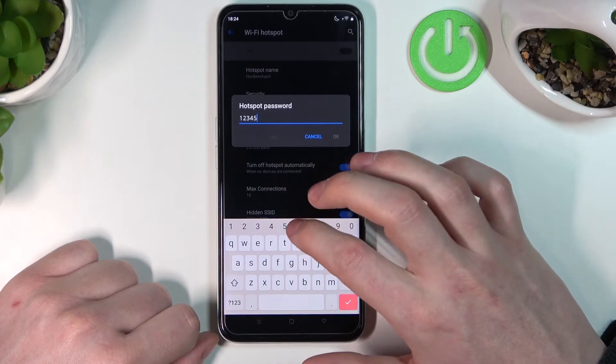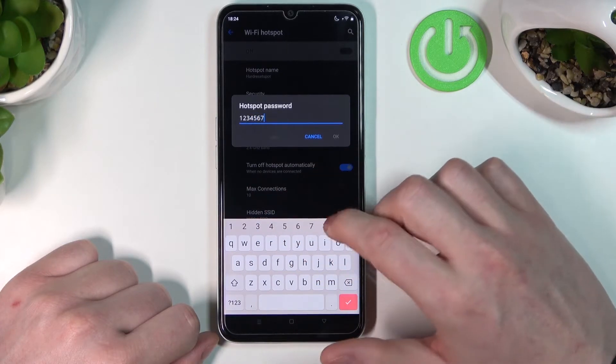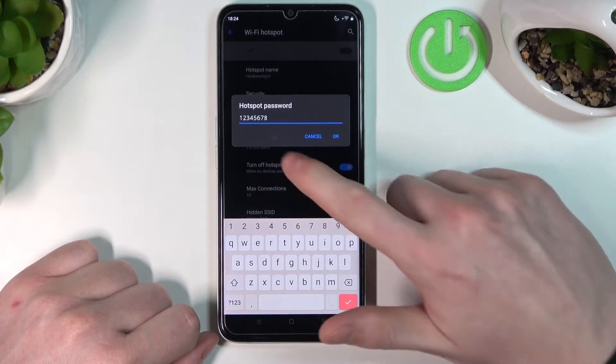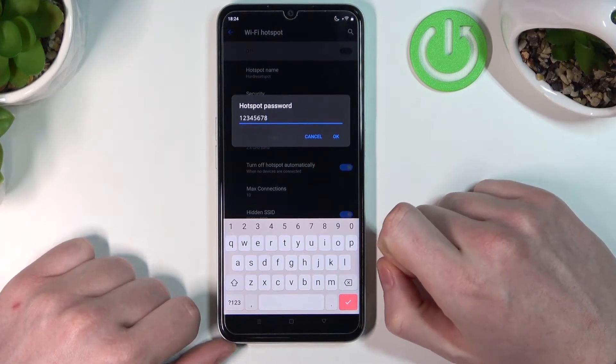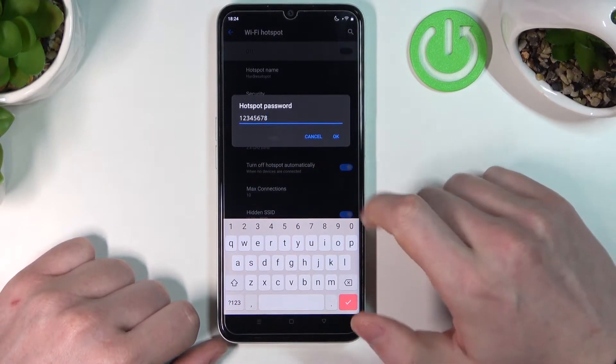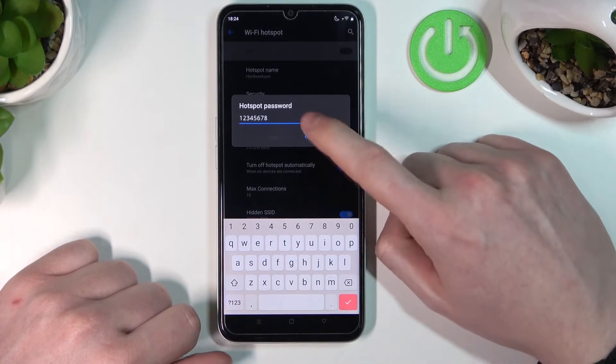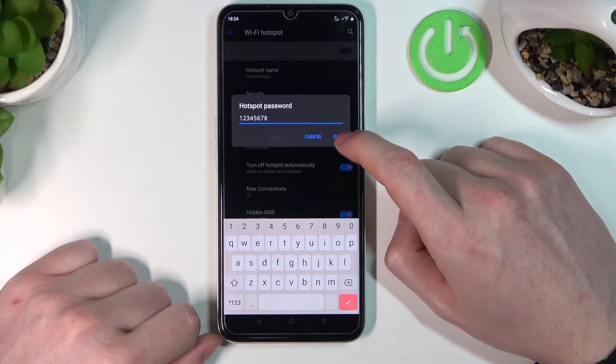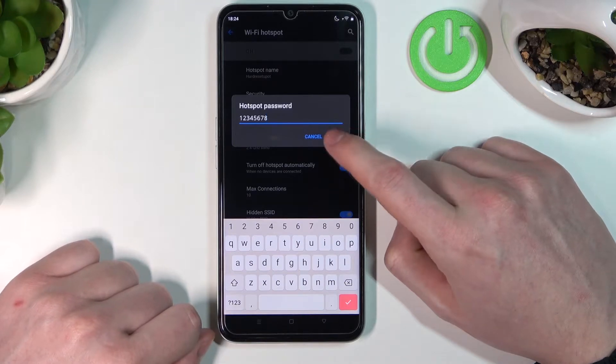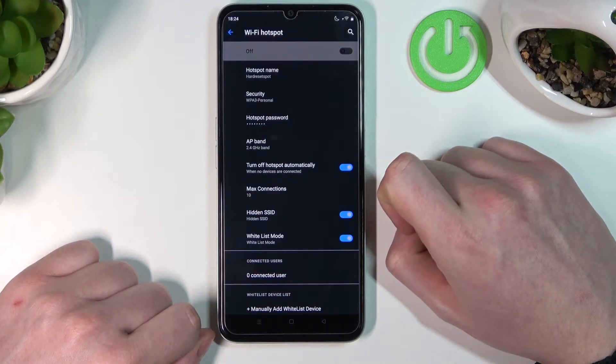Remember that it needs to have at least eight characters. For this example, I'll use 12345678. Press OK.